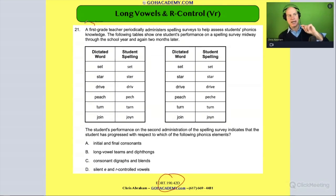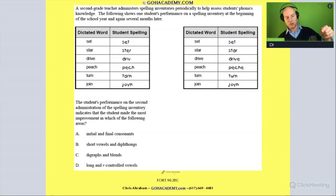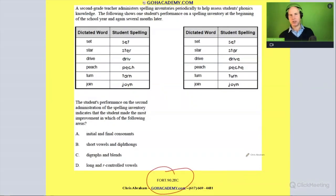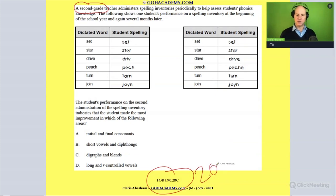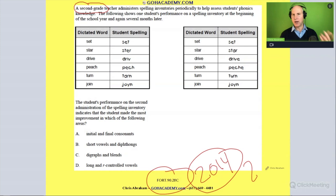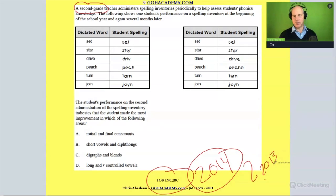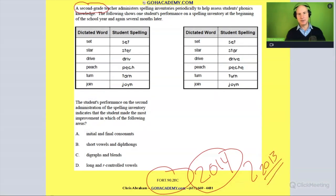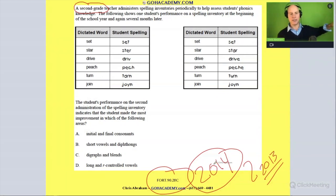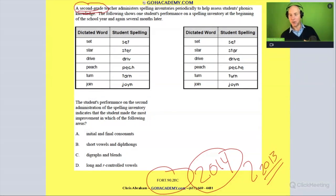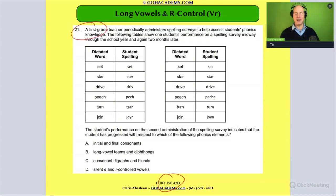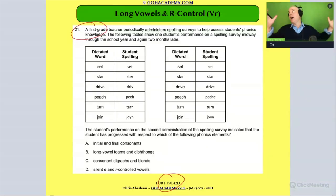The new 190 test uses first grade, and the old test from the 90 uses second grade — same question. This older test came out around 2013-2014. They wrote the question then, and about ten years later when they needed a new question, they essentially just changed the grade level.